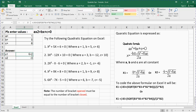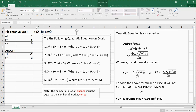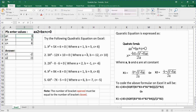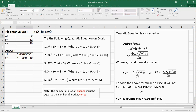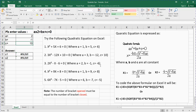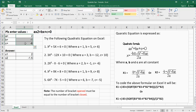So the first answer is minus 2 and the second answer is minus 3. Now let's try a second example: a is 3, b is minus 12, c is 10. Press enter and you can see the answers for x1 and x2. For the third example: a is 2, b is minus 1, c is minus 6. Press enter — the answers are 2 and minus 1.5. You can play around with it; all you need to do is change your a, b, and c values.